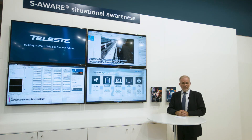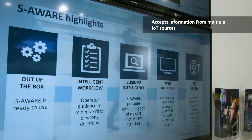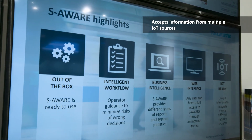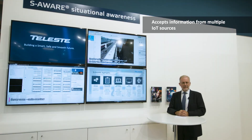On top of this, the system is ready to accept information from all those new sensors — the so-called Internet of Things, IoTs.